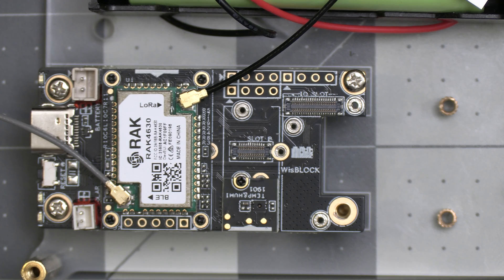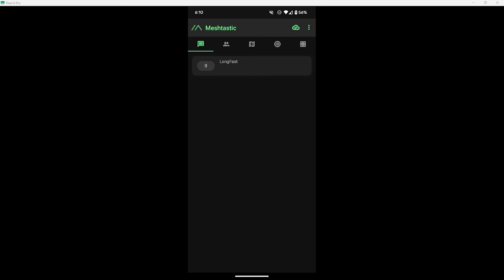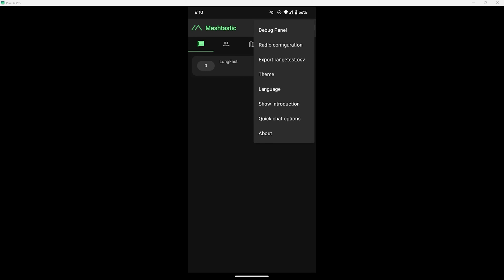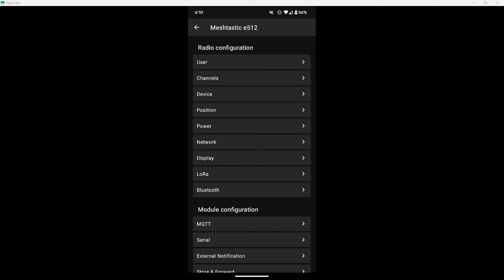Next thing we'll have to do is enable the sensor in the app, and we do that by clicking on the three dot menu on the top right of the app, then select Radio Configuration, then scroll down to the Module Configuration section.